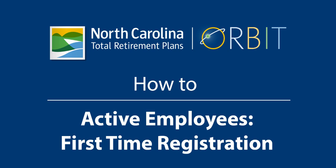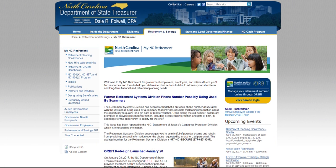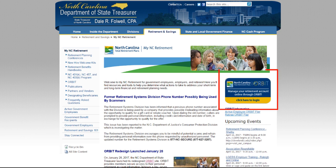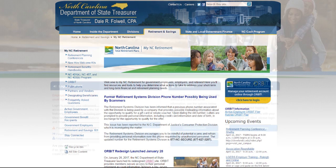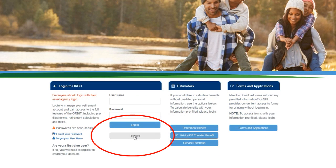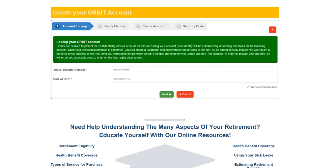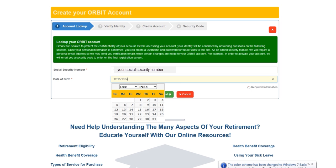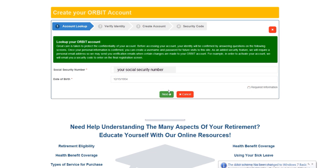If you're an active employee registering in ORBIT for the first time, go to our website www.myncretirement.com. Click on the ORBIT icon and then click Register. You're going to enter your social security number, your birth date, and click Next.